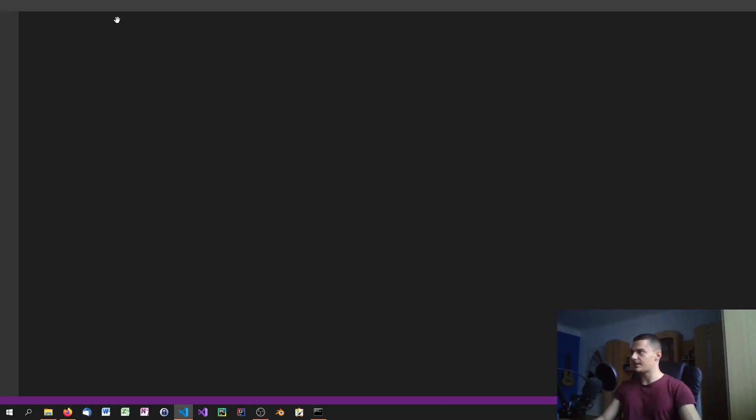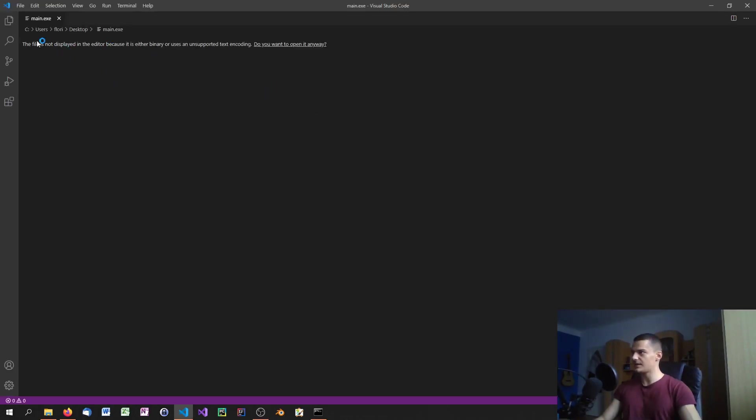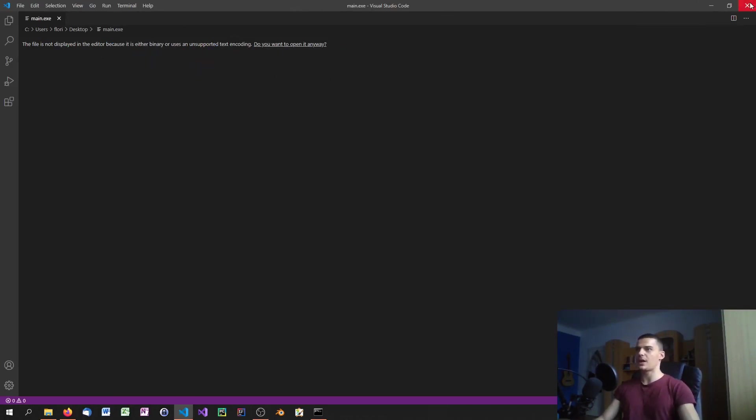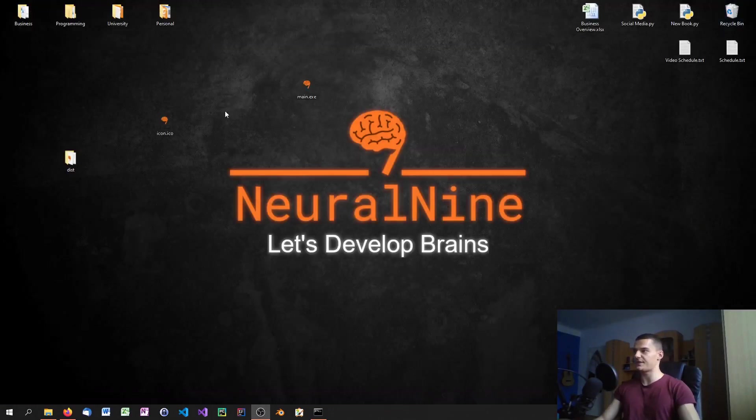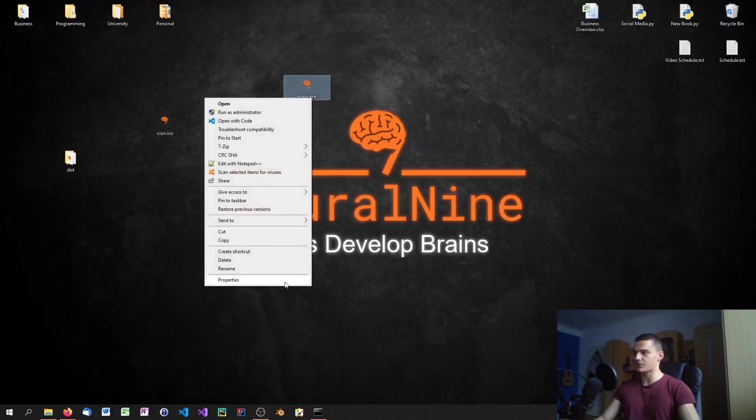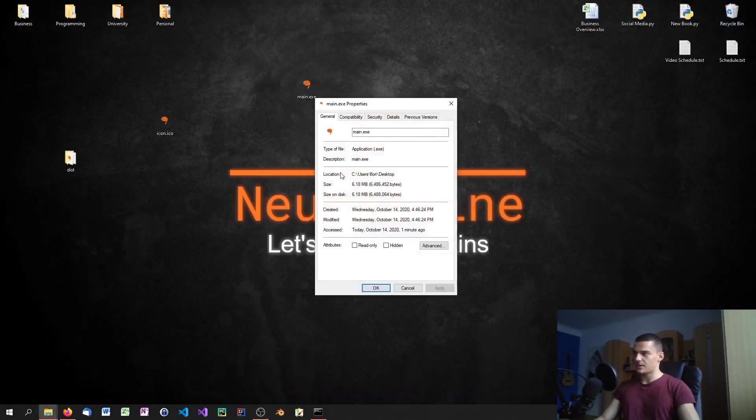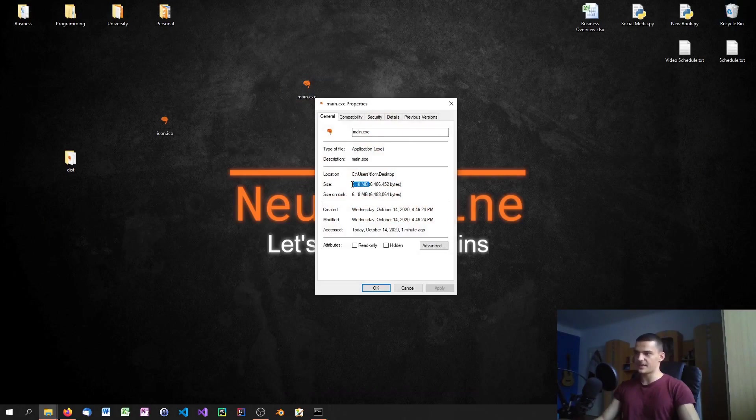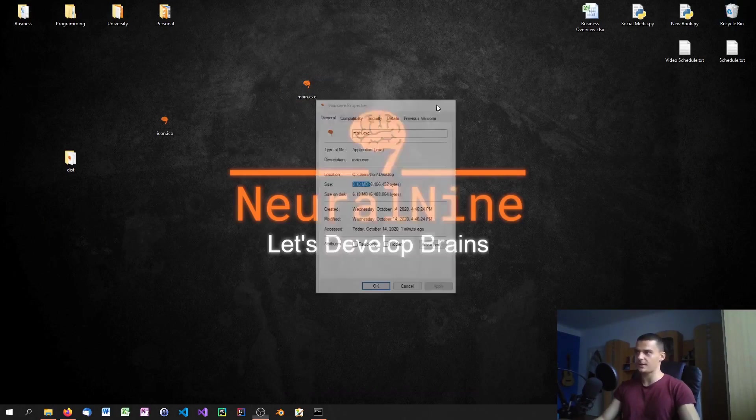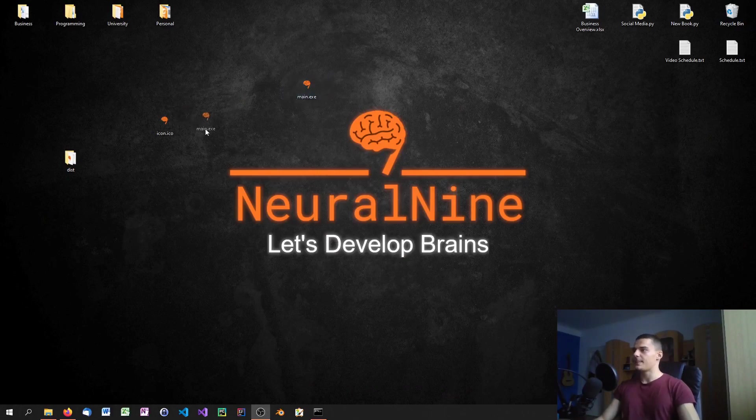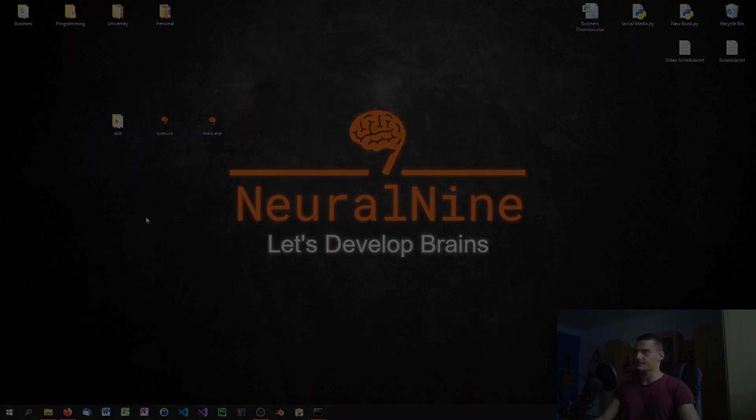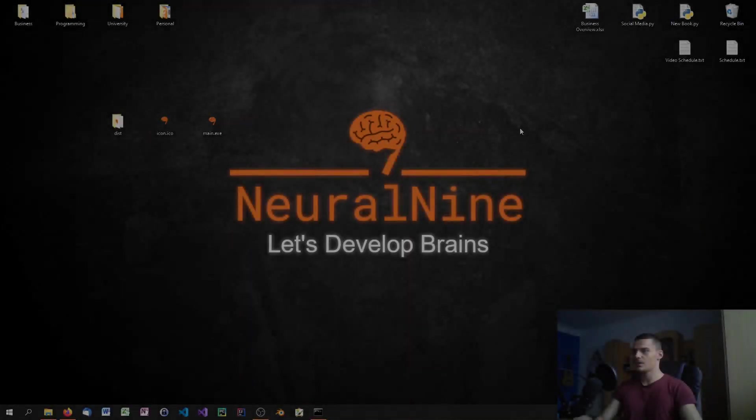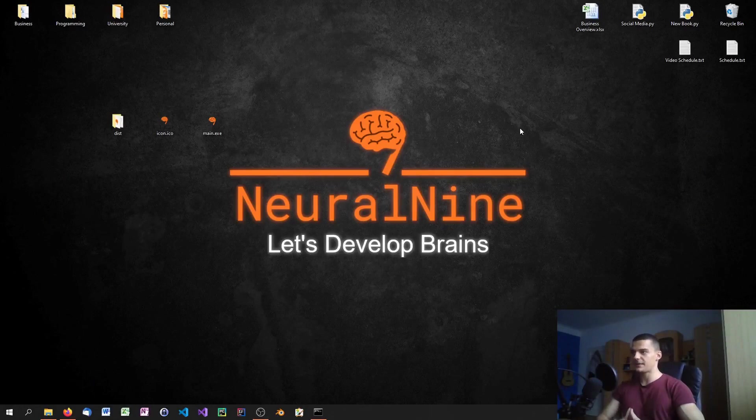You will see that it's not displayed in the editor because it's binary or uses an unsupported text encoding, so we're not able to see what's written in that file. You can see it's six megabytes, so way larger than a basic Python script. The compilation went fine.